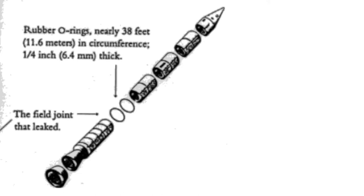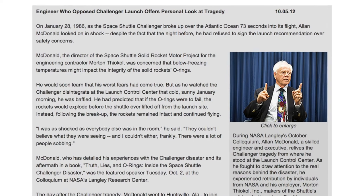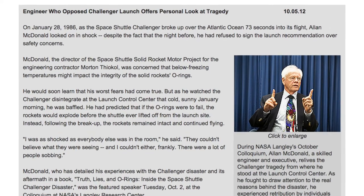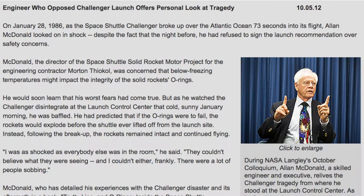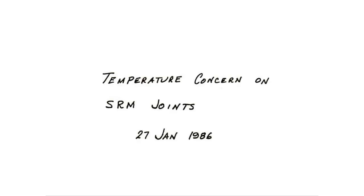What most people don't know is that this was a known issue with the sealant rings. And in fact, the day before the shuttle launch, the makers of the booster rockets, Morton Thiokol, flew to the launch site and implored NASA not to launch the shuttle. The trouble began with a title slide of their presentation.